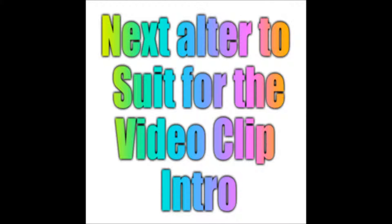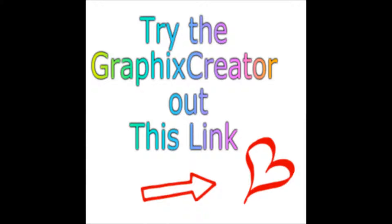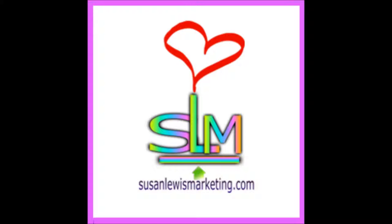Next, alter to suit for the video clip you want to make. Now try the graphics creator out. Hit the link. Graphics creator is now in use. Congratulations, you've done well. This is Susan from Susan Lewis Marketing. We'll meet again. Thank you.